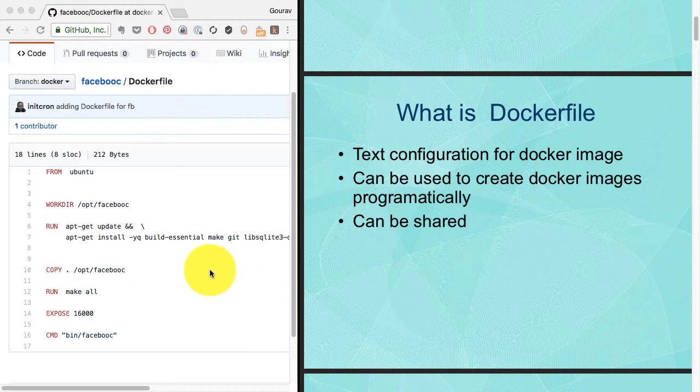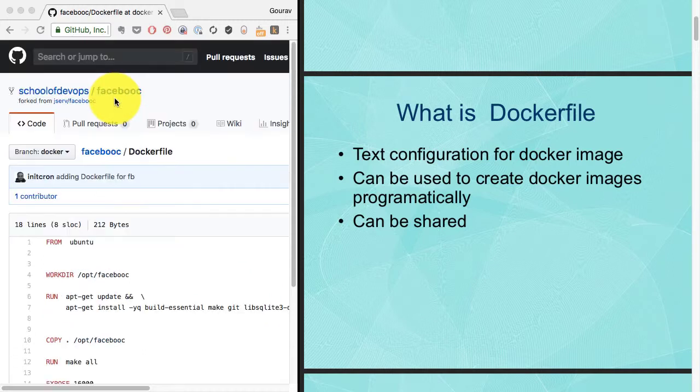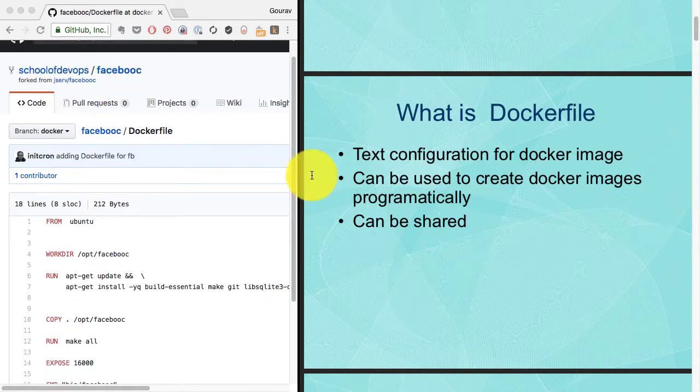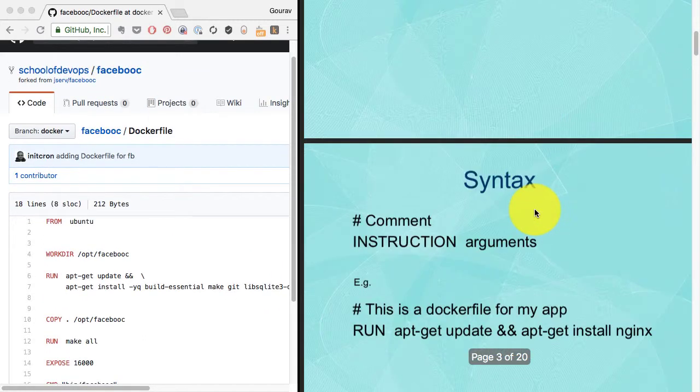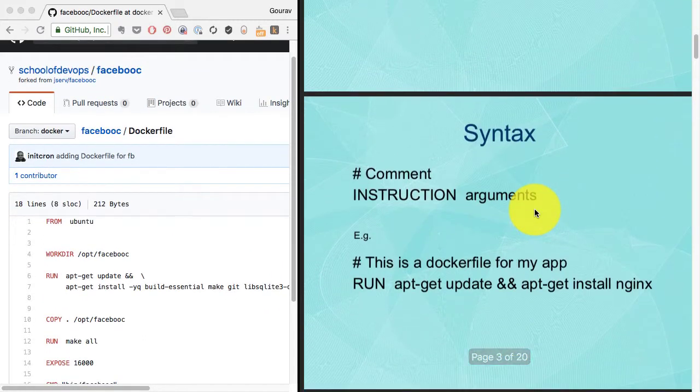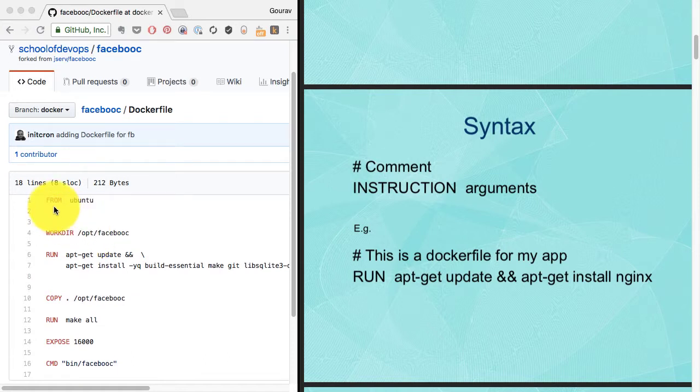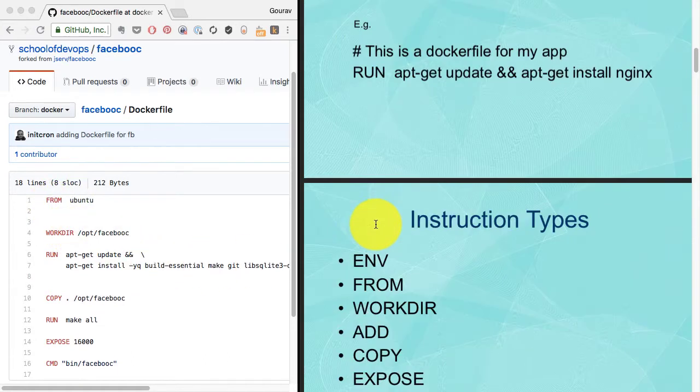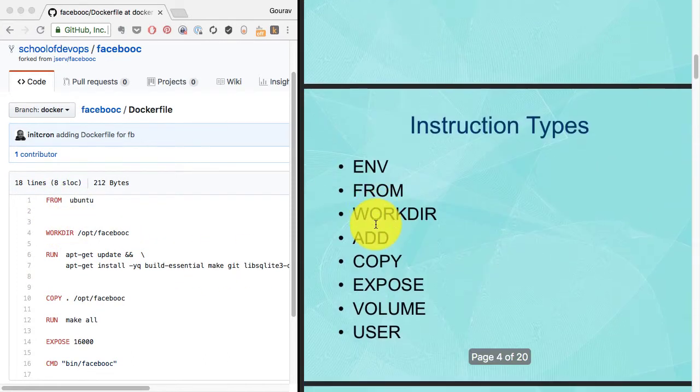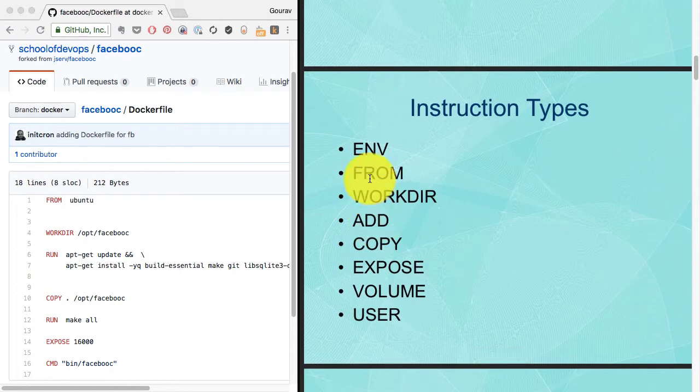Dockerfile is a text configuration which you can share, recreate, and revision control with Git. You can have this shared and automatically build the same image.